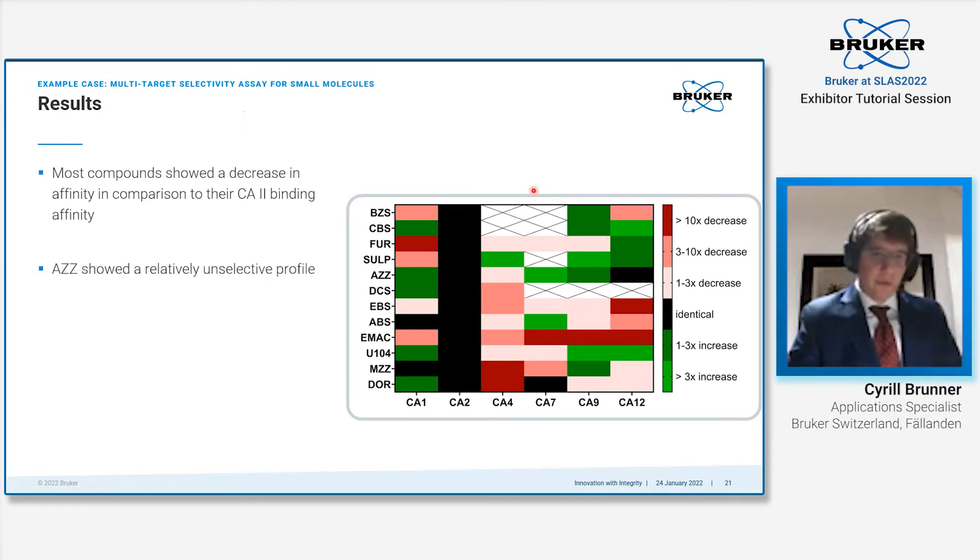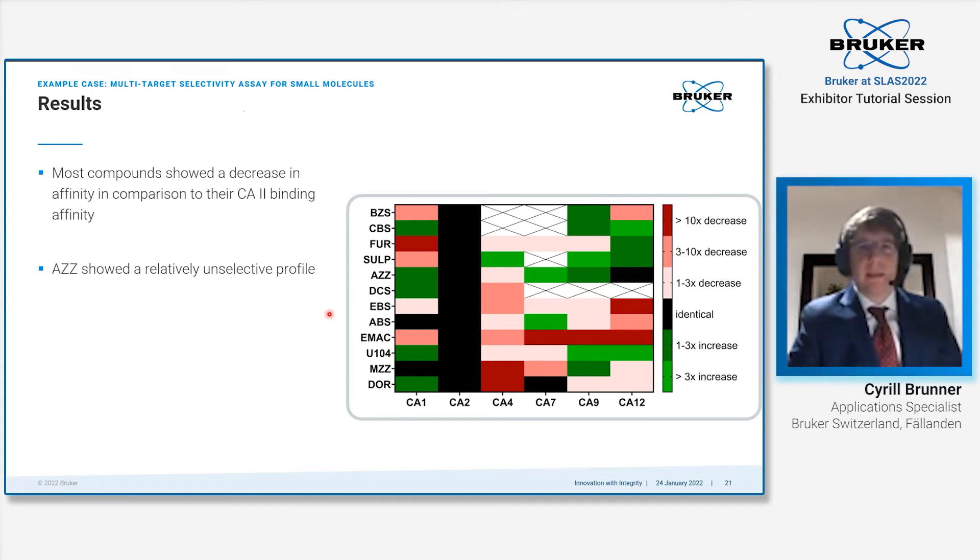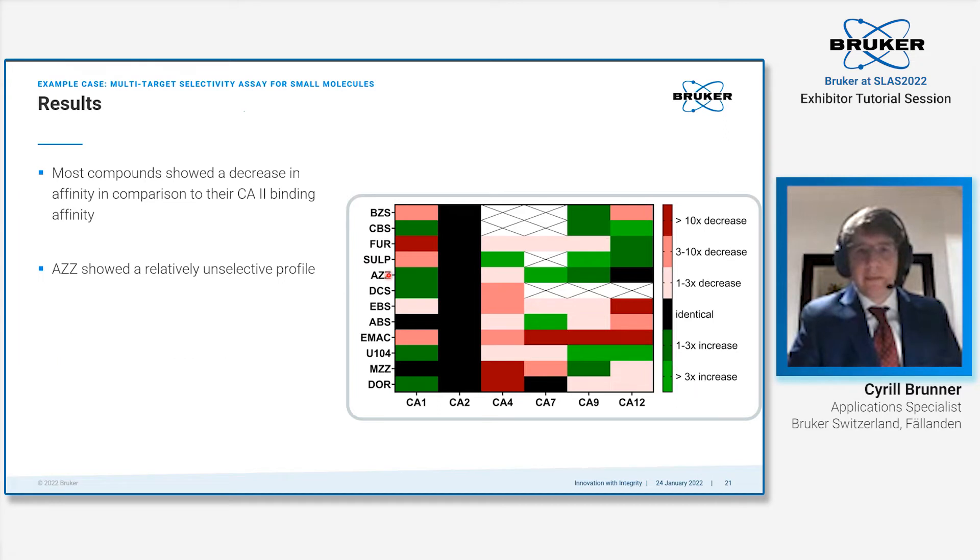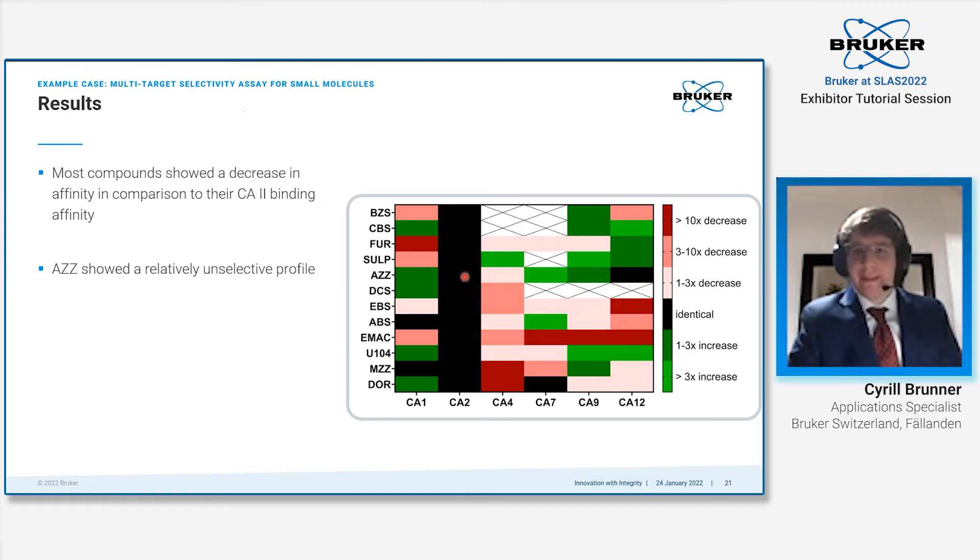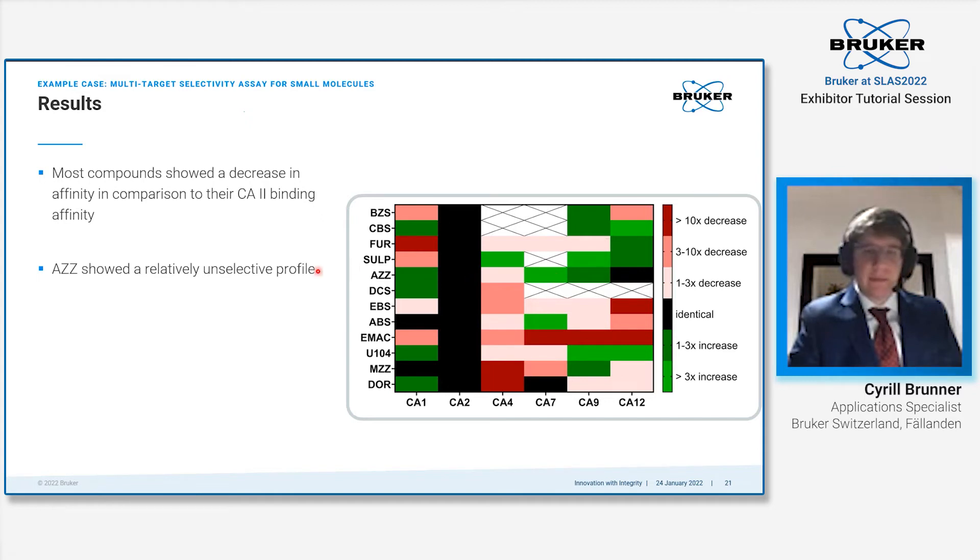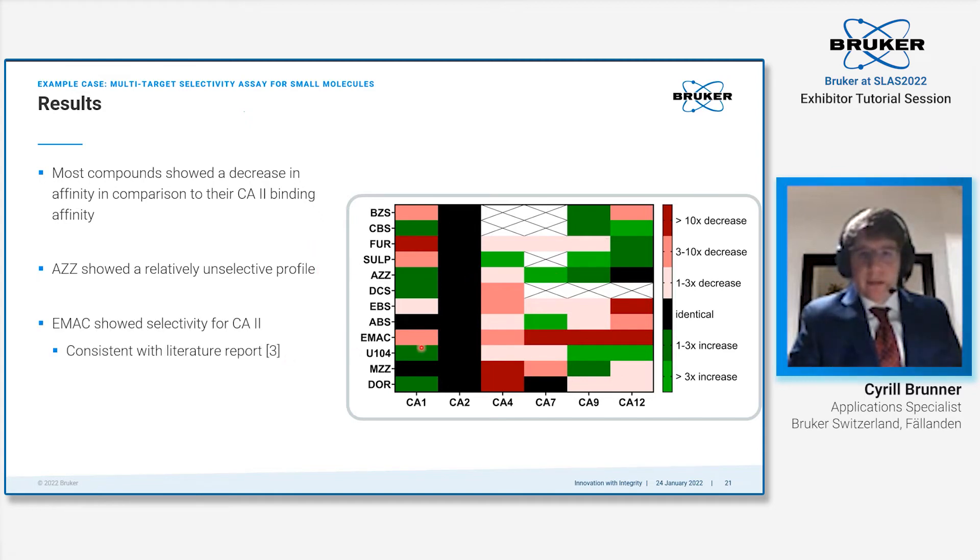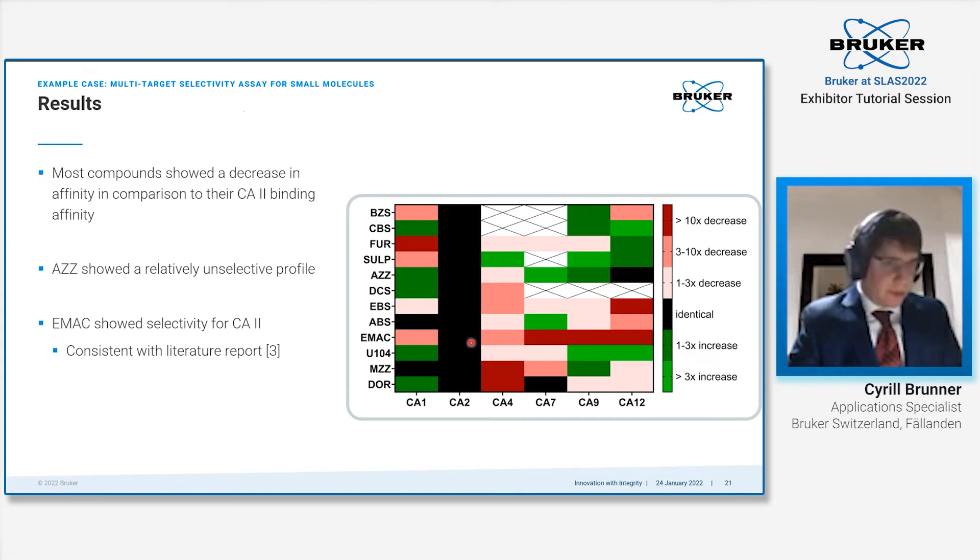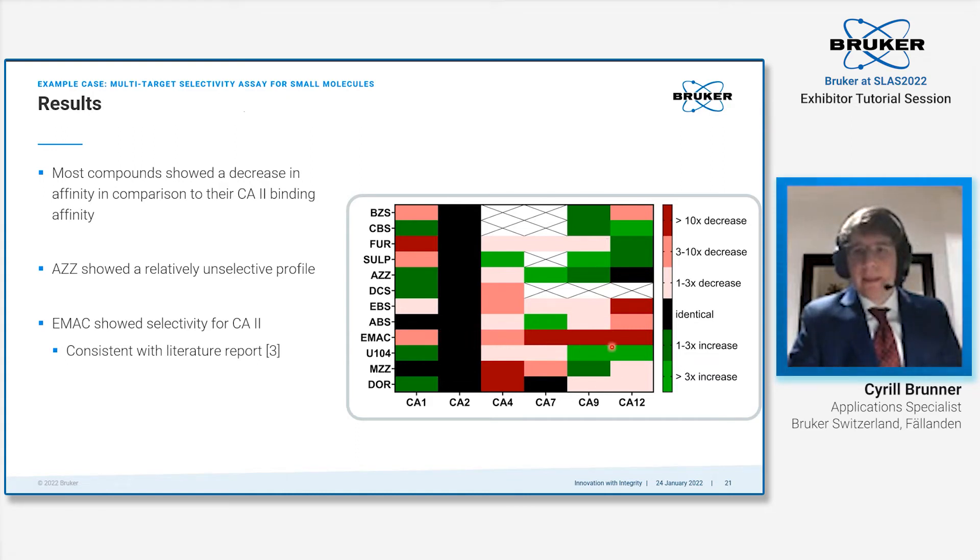We look at a few selective compounds. First, acetazolamide. Acetazolamide, an approved drug, shows a relatively unselective profile. It has relatively little change in affinity—very little increase, slight increase, slight decrease, or no change over the whole panel. It's a relatively unselective compound. A more interesting compound is EMAC, which shows a relatively clear selectivity for carbonic anhydrase 2, consistent with literature reports. It has typically a decrease in affinity for other carbonic anhydrases.